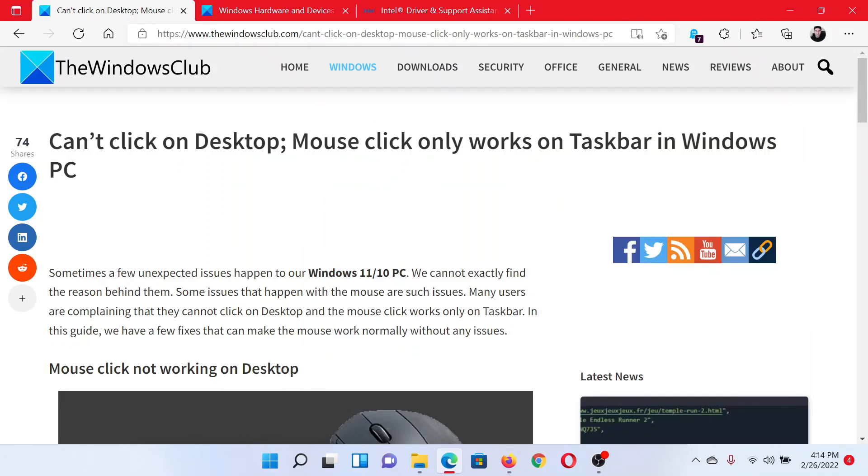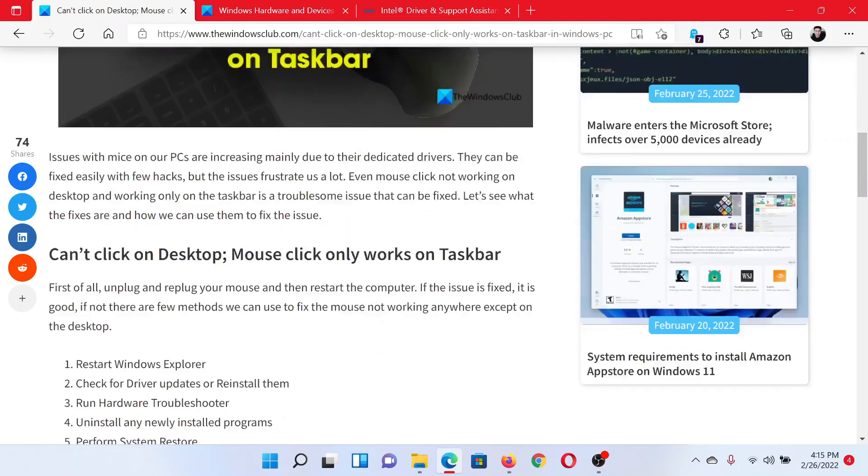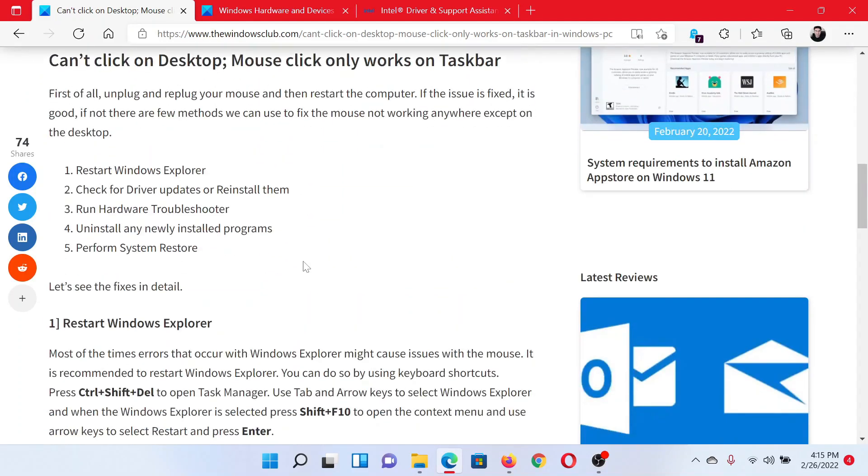Welcome to The Windows Club. If you encounter the error 'Can't click on desktop; mouse click only works on taskbar' in your Windows computer, then either read through this article on The Windows Club or simply watch this video. I'll guide you to the resolutions.